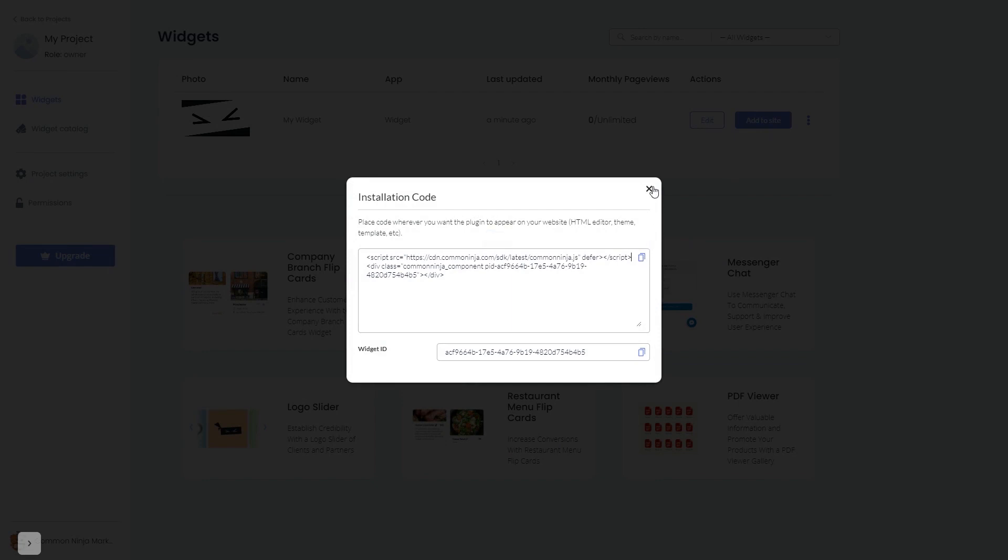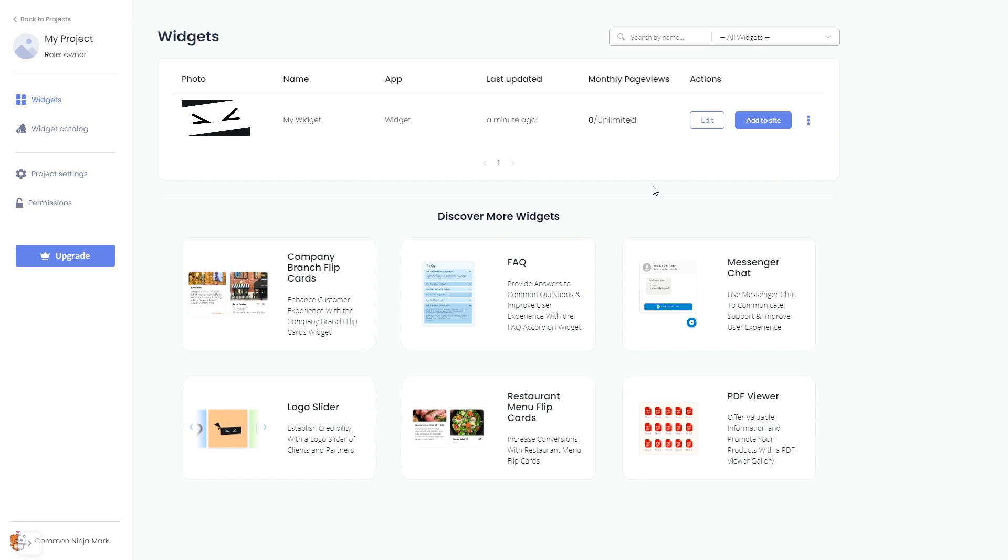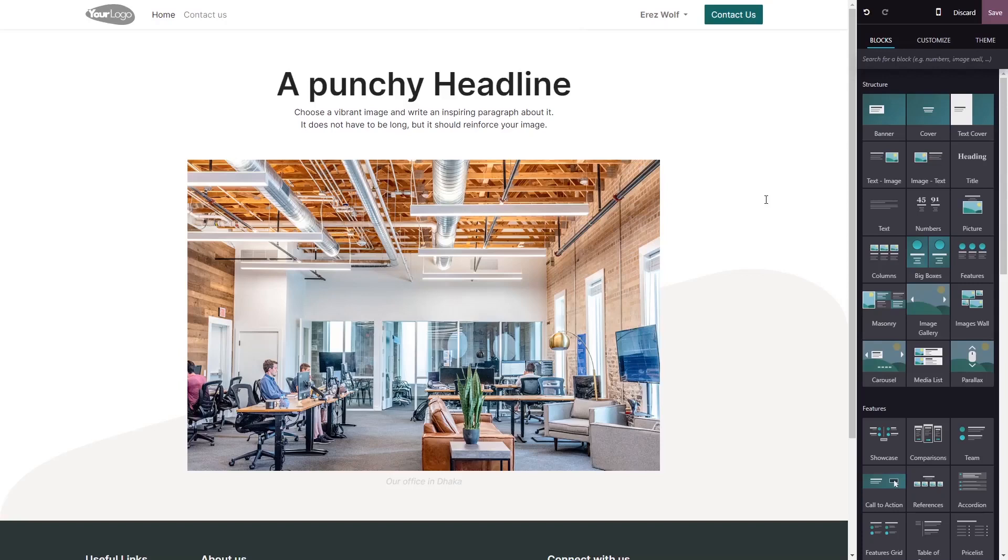And close the window. Remember you can always return to the widget and keep on editing it. Now let's head to the Odoo editor.